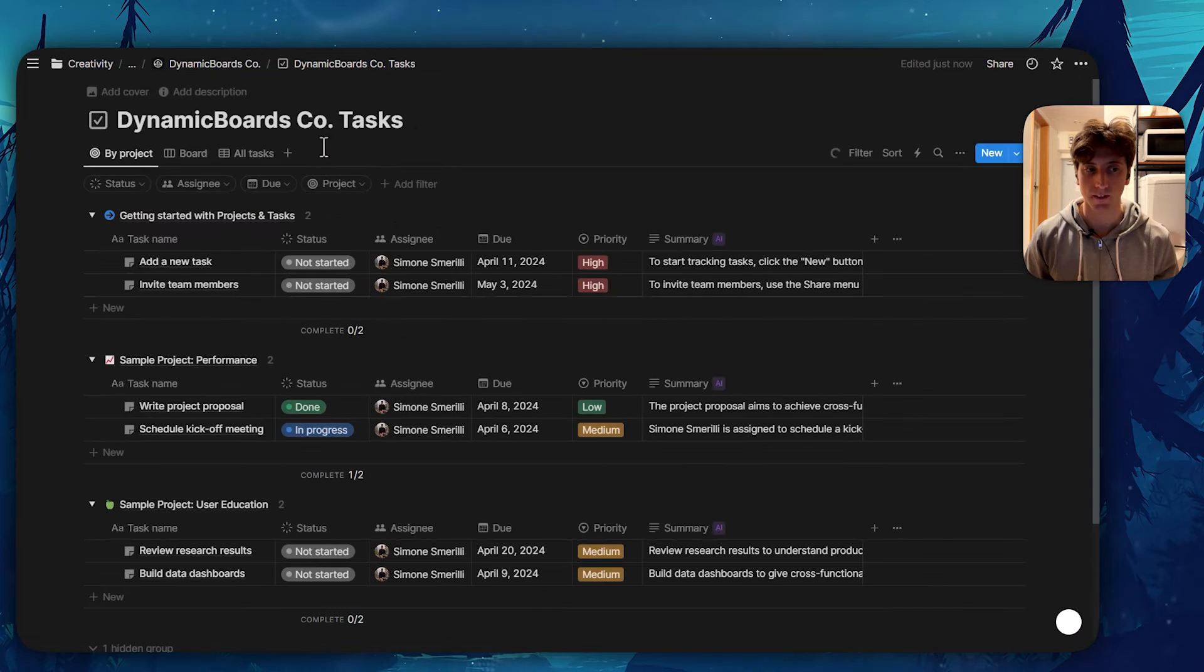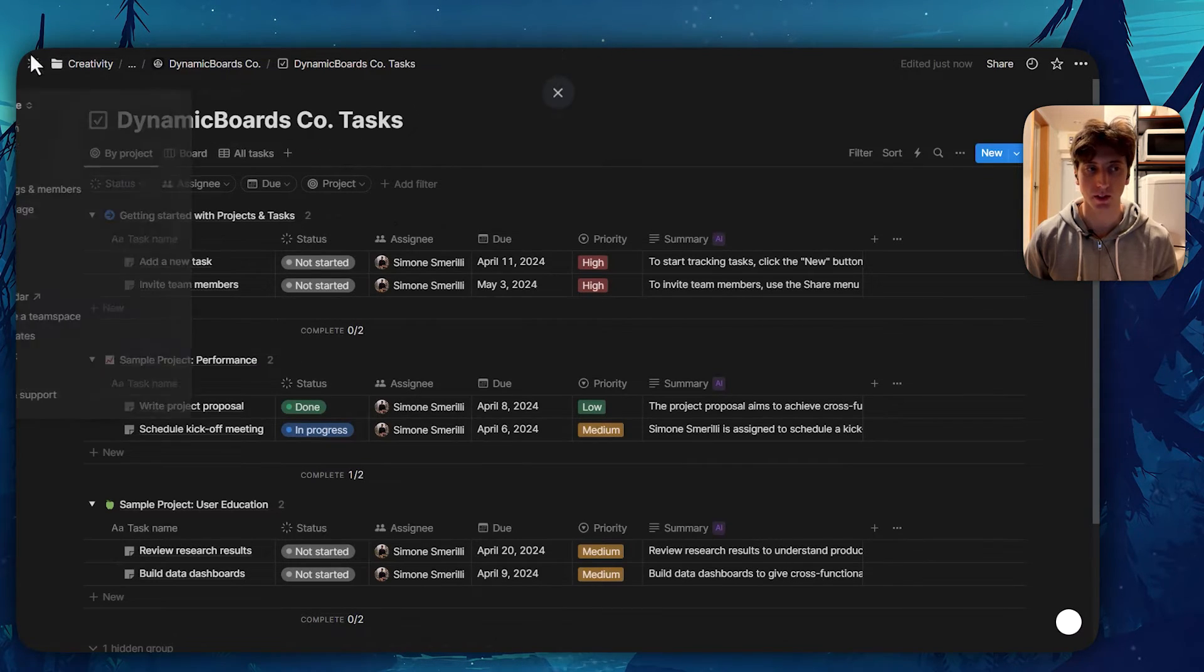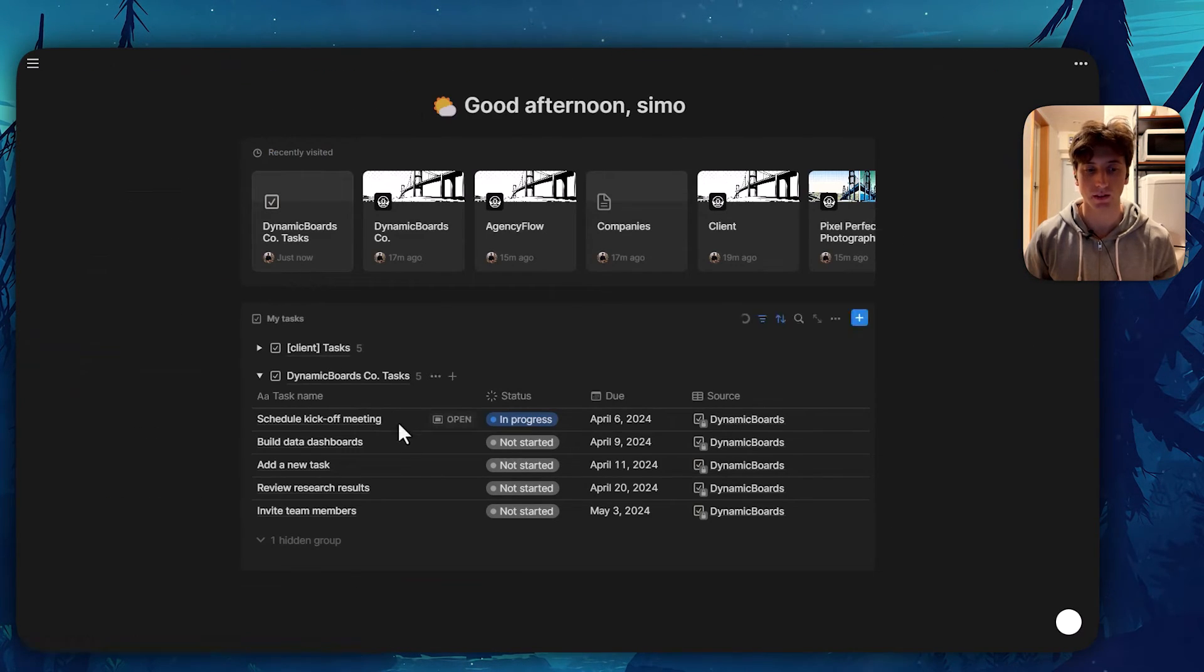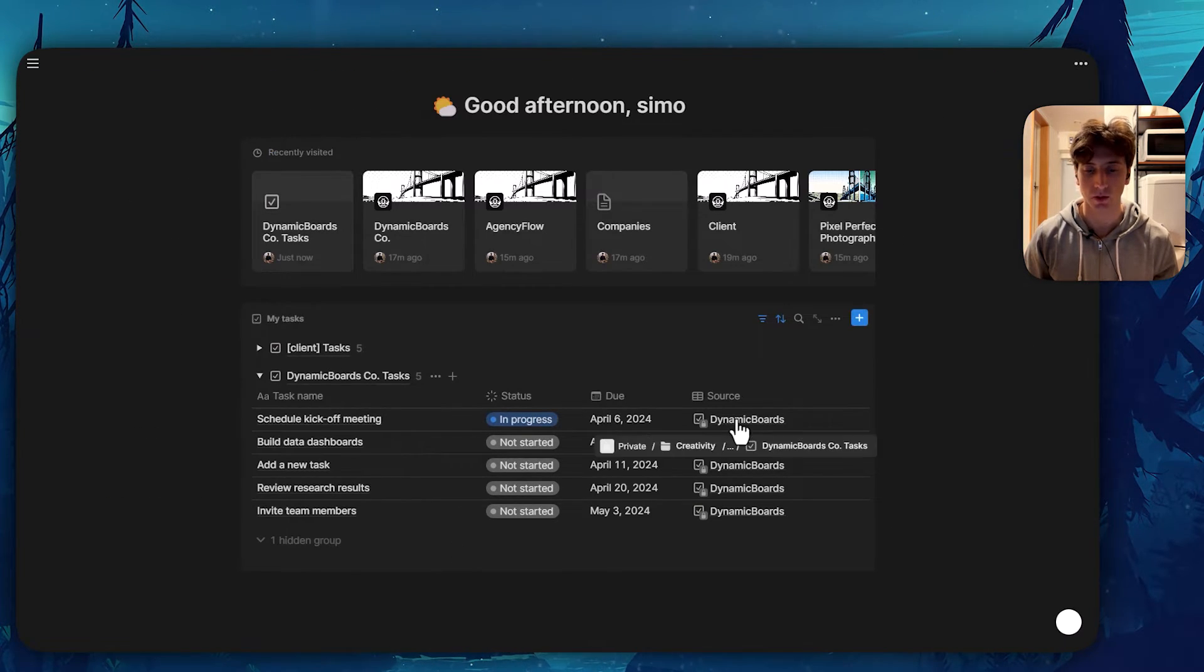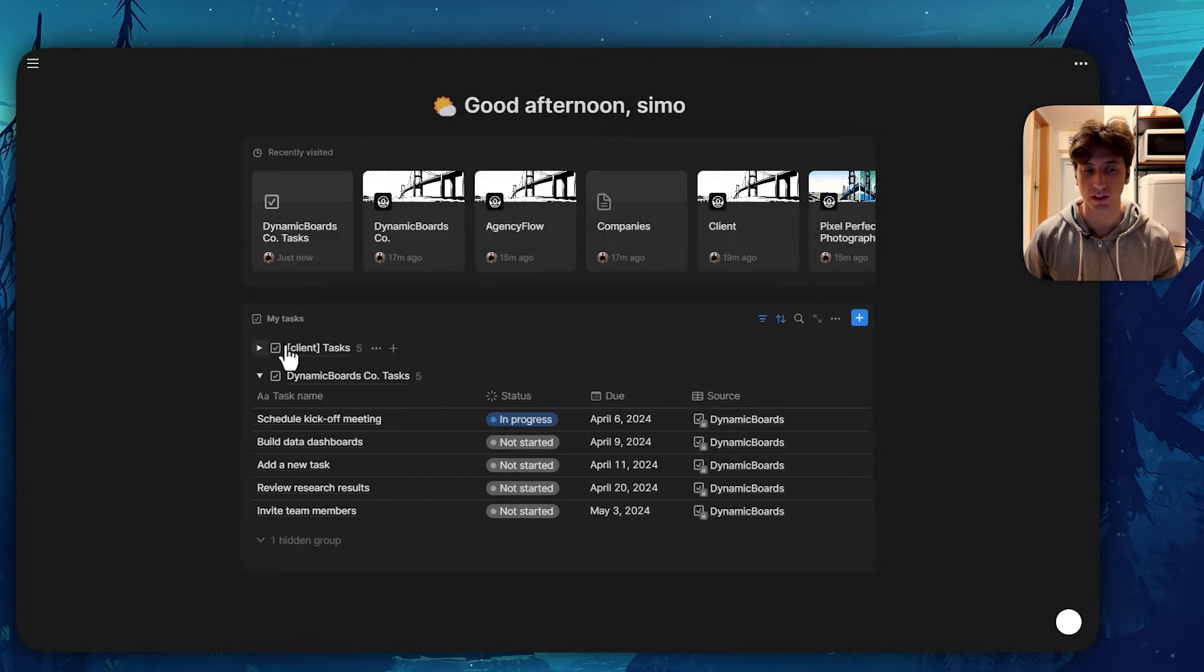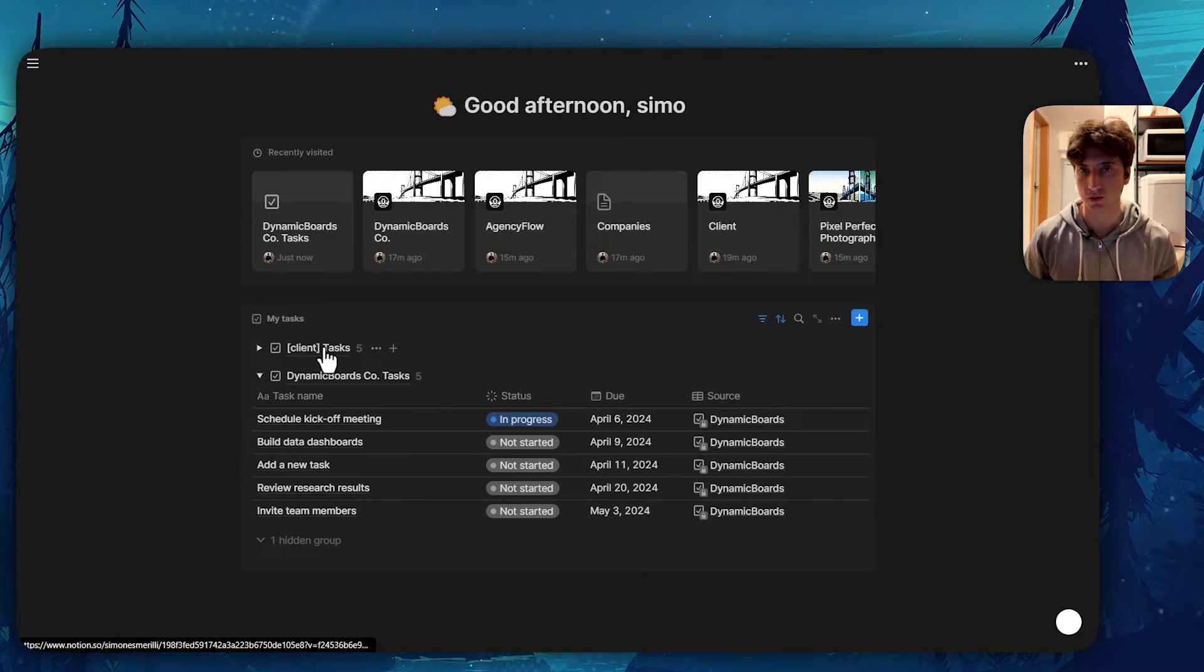So as a user, if I go to home, I will be able to see my tasks in full screen. I can see here, there are tasks for Dynamic Boards that I was just looking at. I can also open the task database directly from here. These are the tasks coming from that source.